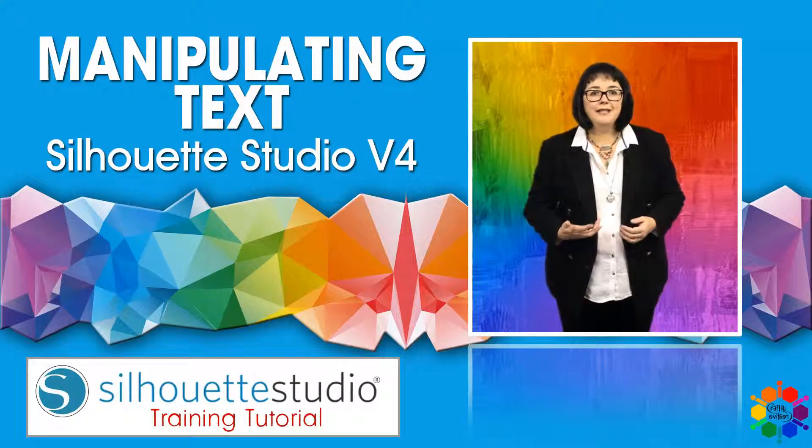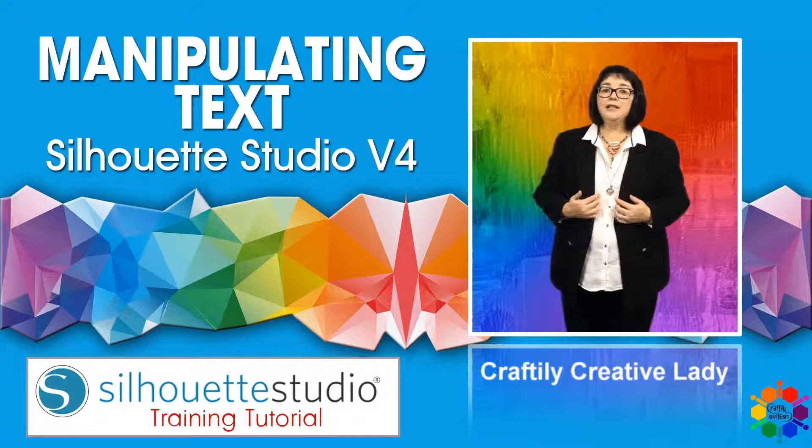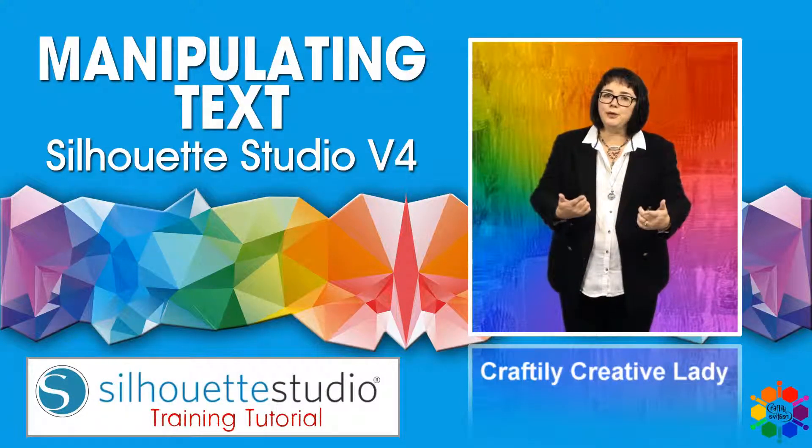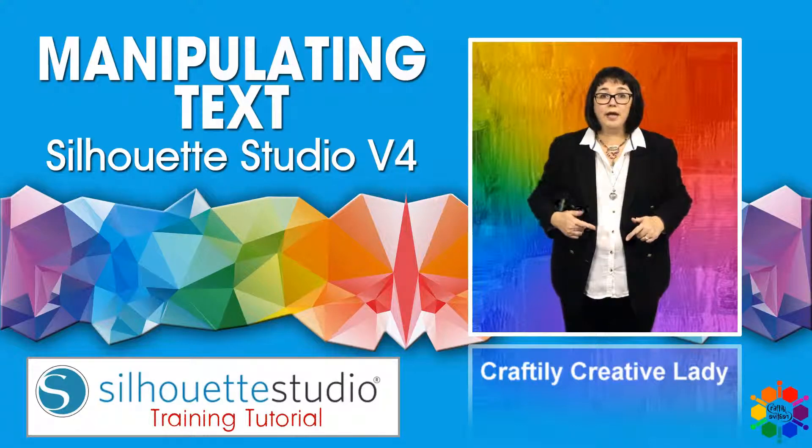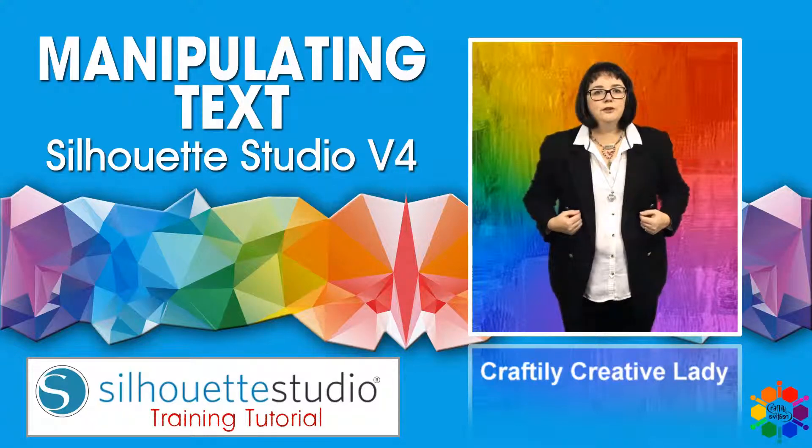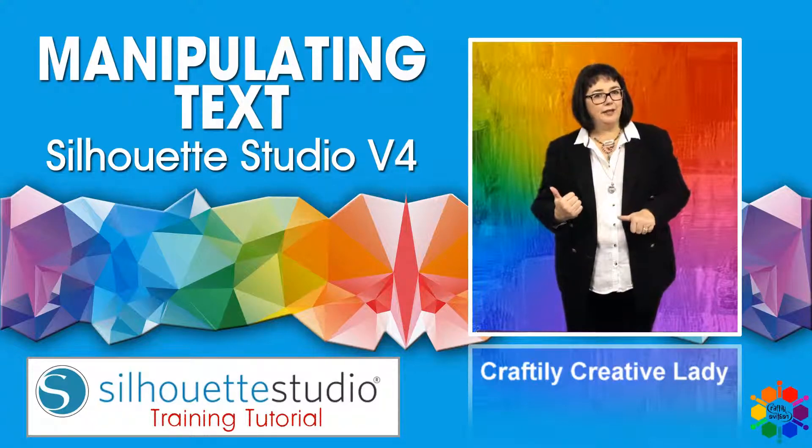Hi fellow crafters, Crafterly Creative Lady here. Today is all about you and your Silhouette software and me to tell you all about it. Let's get crafting.